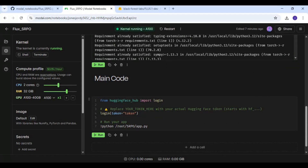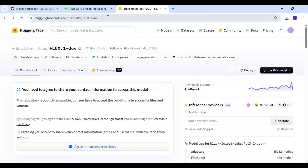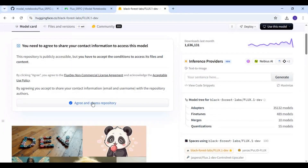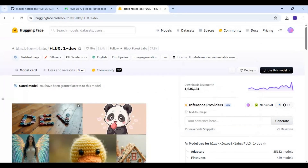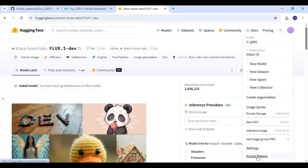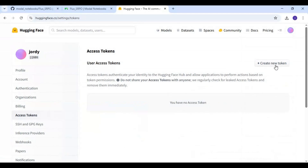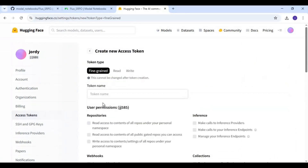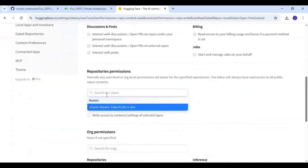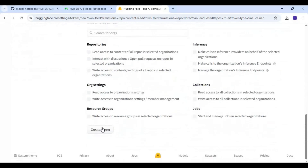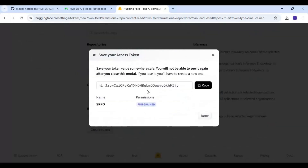First, go to the HuggingFace Flux repository. If you have never been to this repo, it will ask for permission — click on the permission button. It will take a second to grant permission. Then click on your profile icon and go to Access Tokens. Create a new token, name it anything, give it read permission, click 'Create New Token', then copy the token and paste it into the cell.